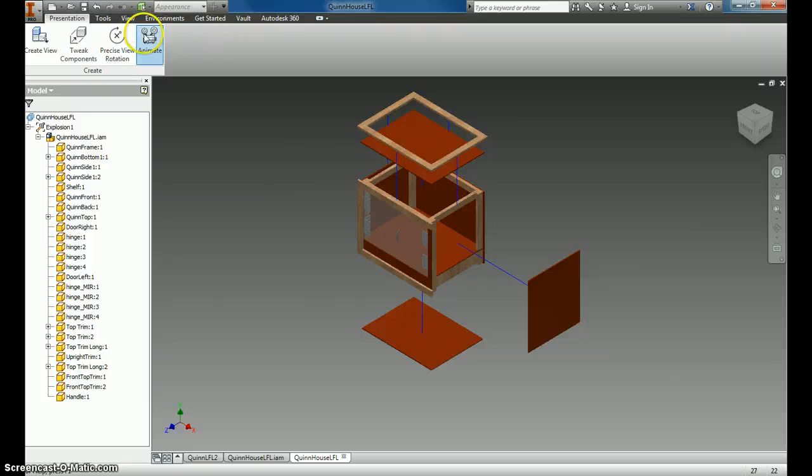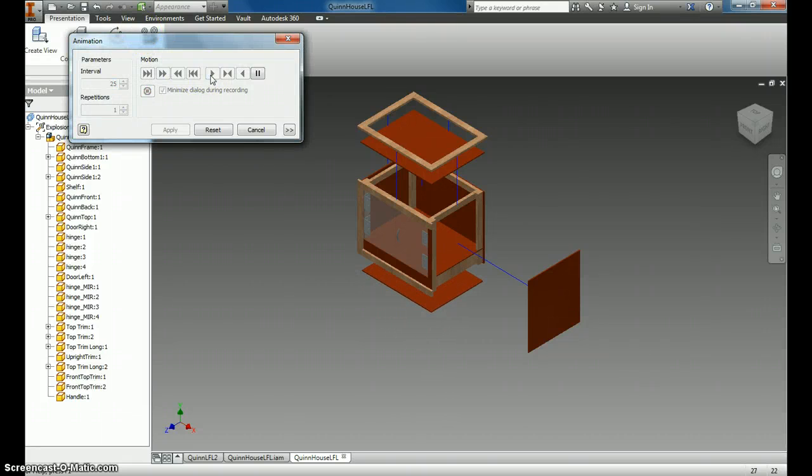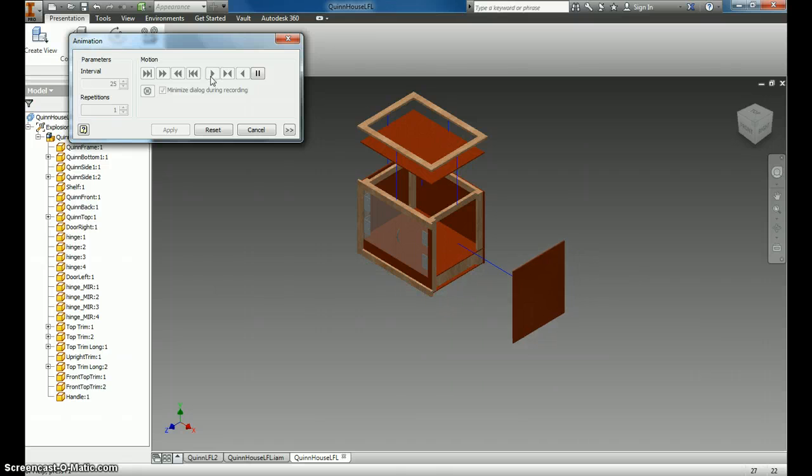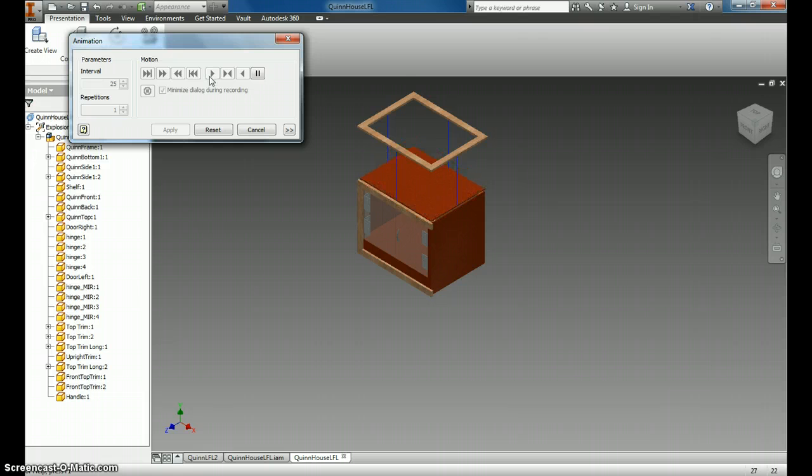Now when I hit Animate, you're going to see this slowly put itself back together. And this is how you create the 3D animated view.